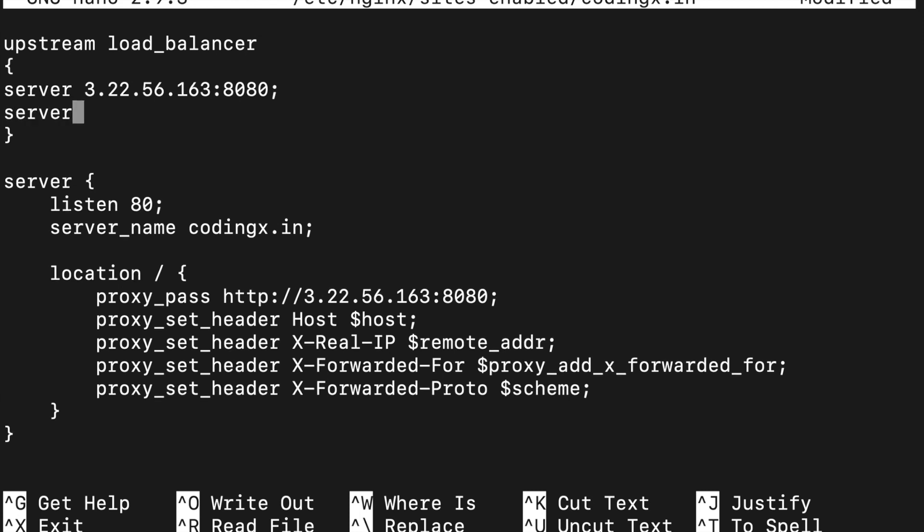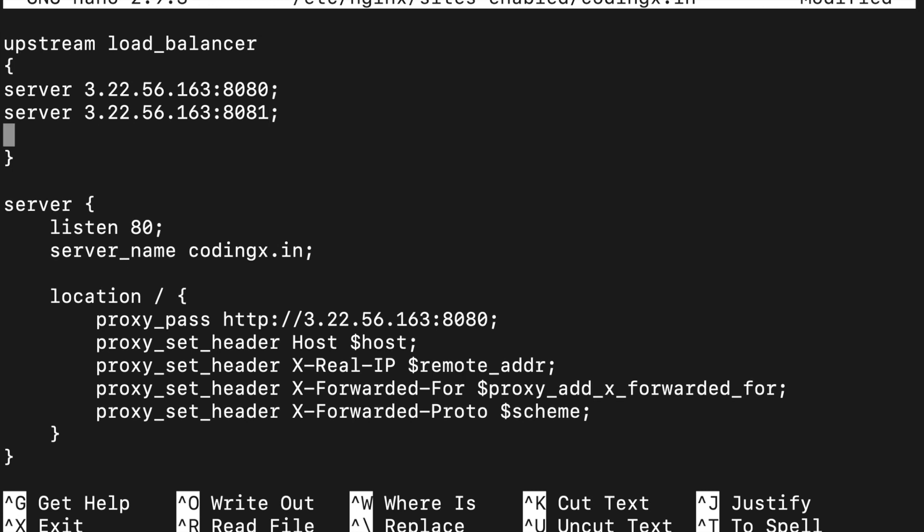It depends on your load. You can set up two or three, but I am showing you here three servers. Server 3.22.56.163:8082. This is done.